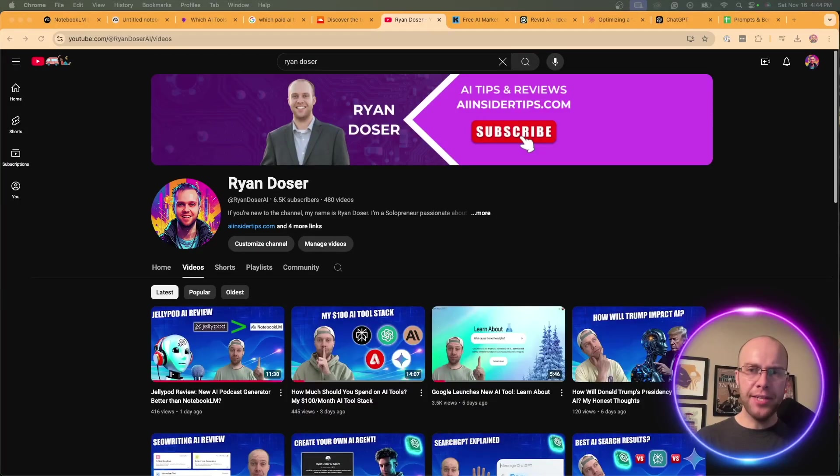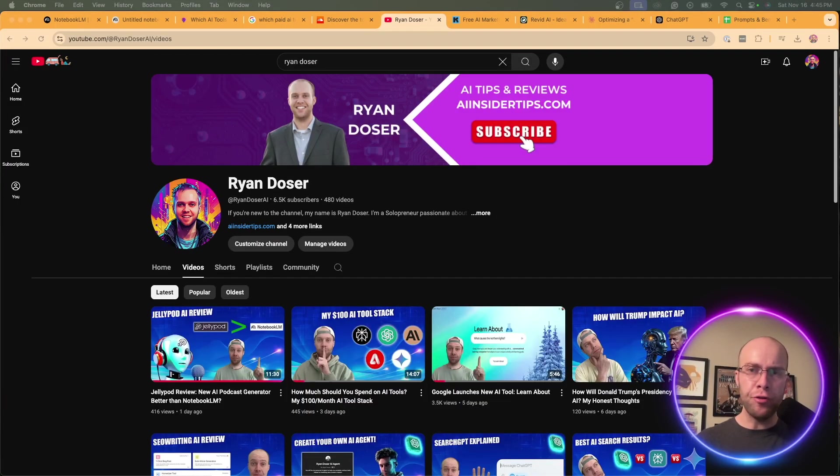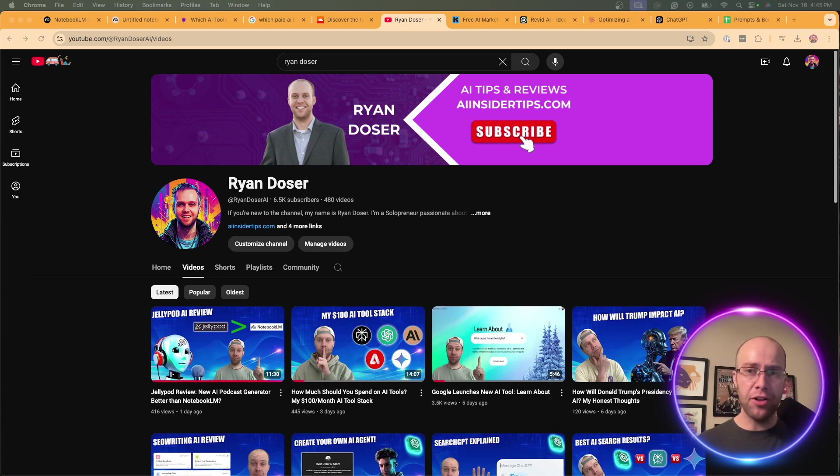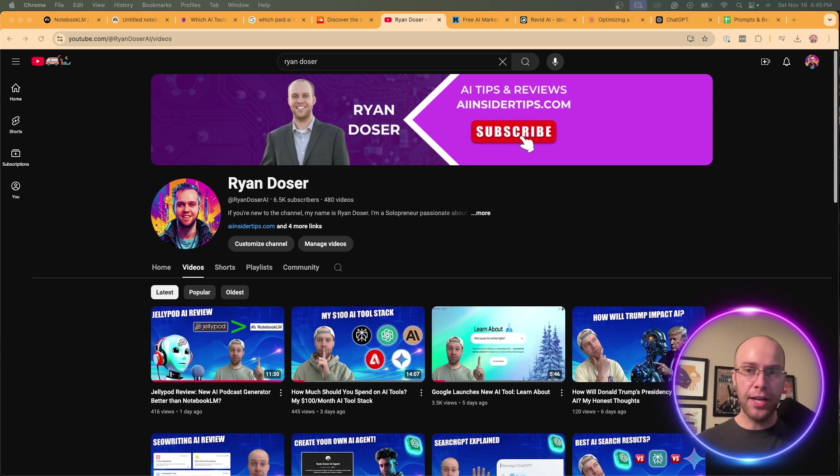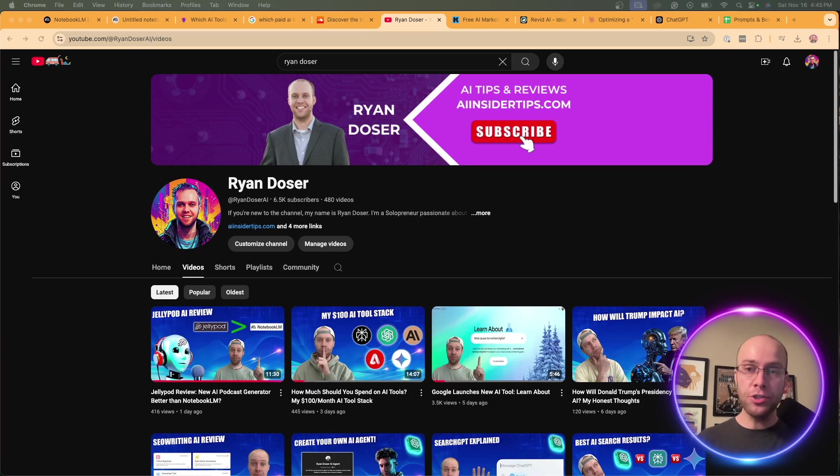So I hope that all made sense. I appreciate you all who have made it this far. If you found value on how you can use a tool like Notebook LM to help you with SEO or content, be sure to give me a thumbs up. Be sure to subscribe to the channel. I want to hear what you guys have to say in the comment section below. Do you use Notebook LM for tasks like this? Do you use other tools? Let me know what you guys are thinking. But most importantly, I hope you all have a great day.